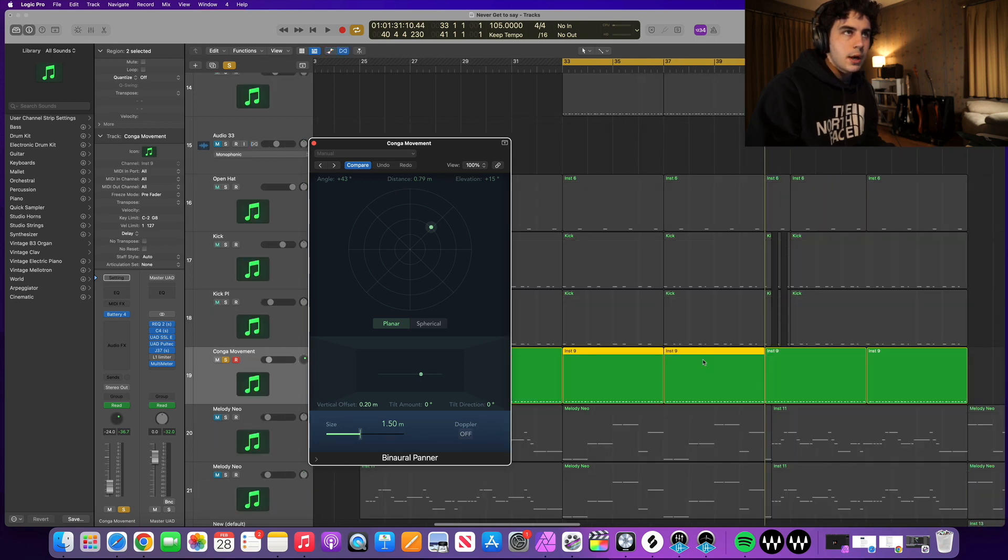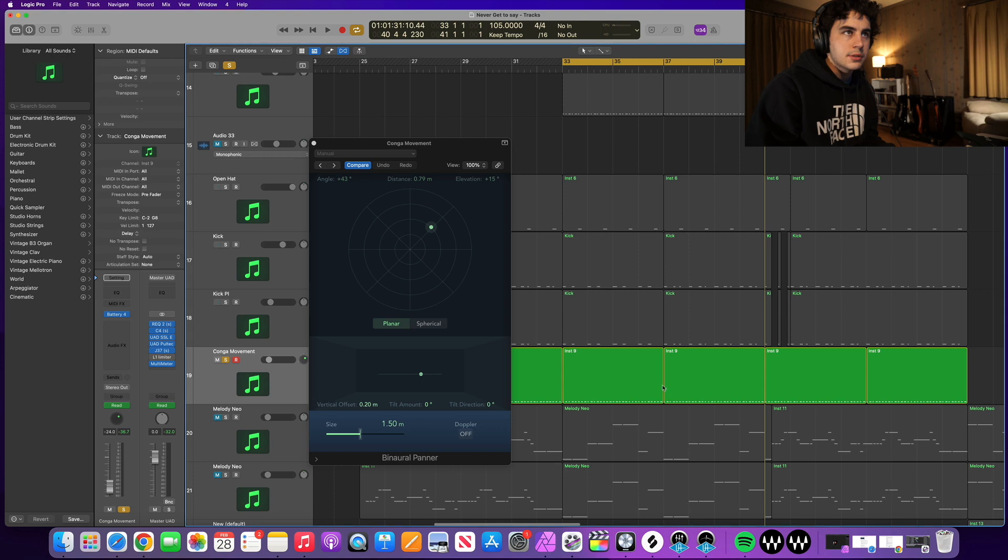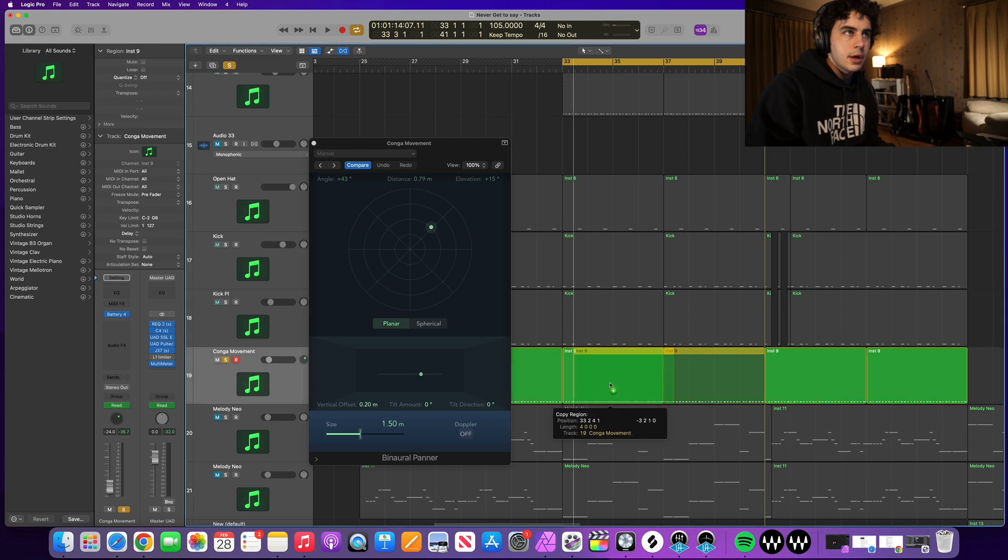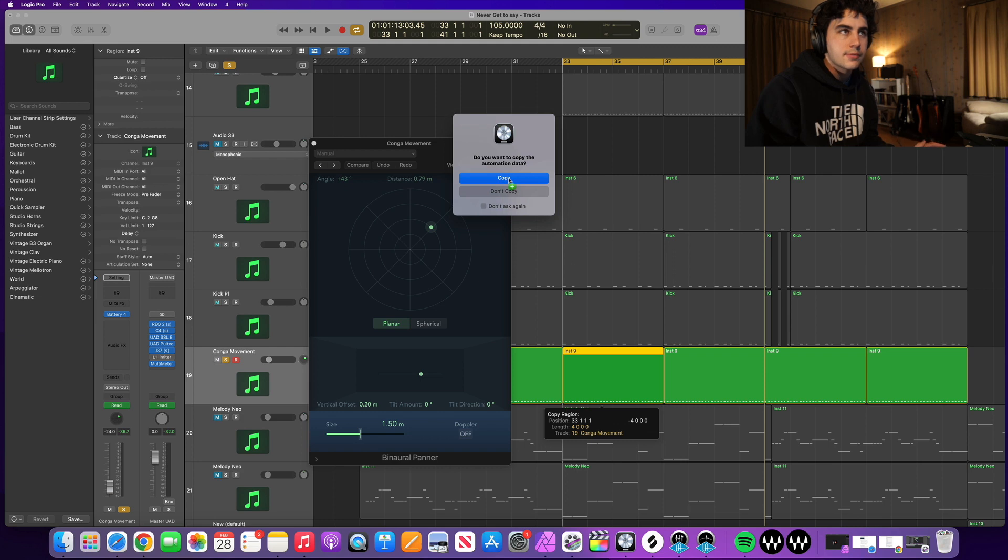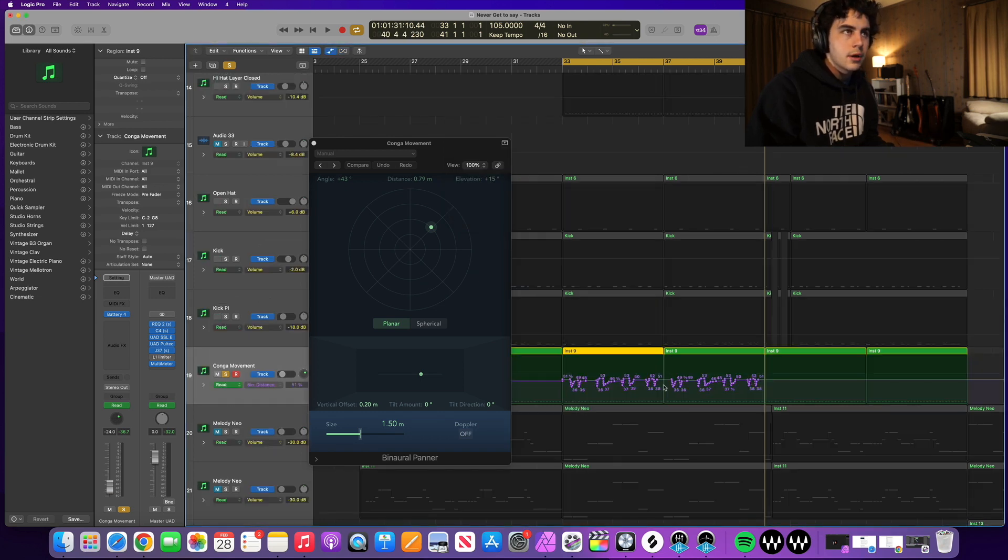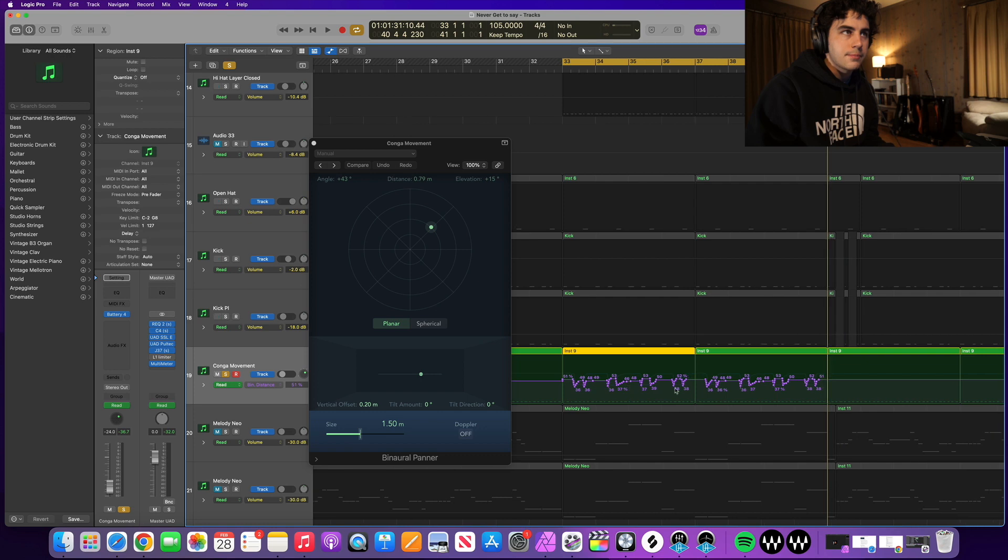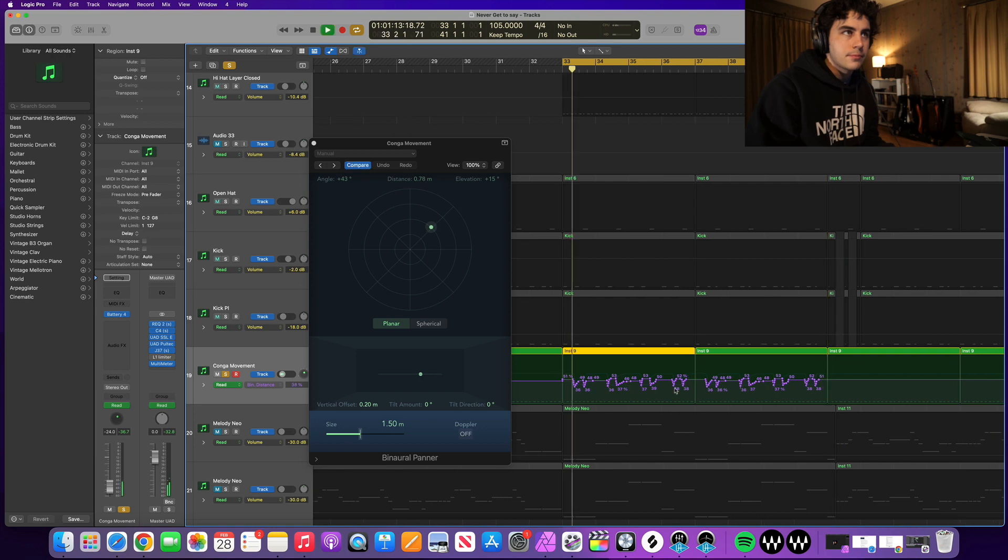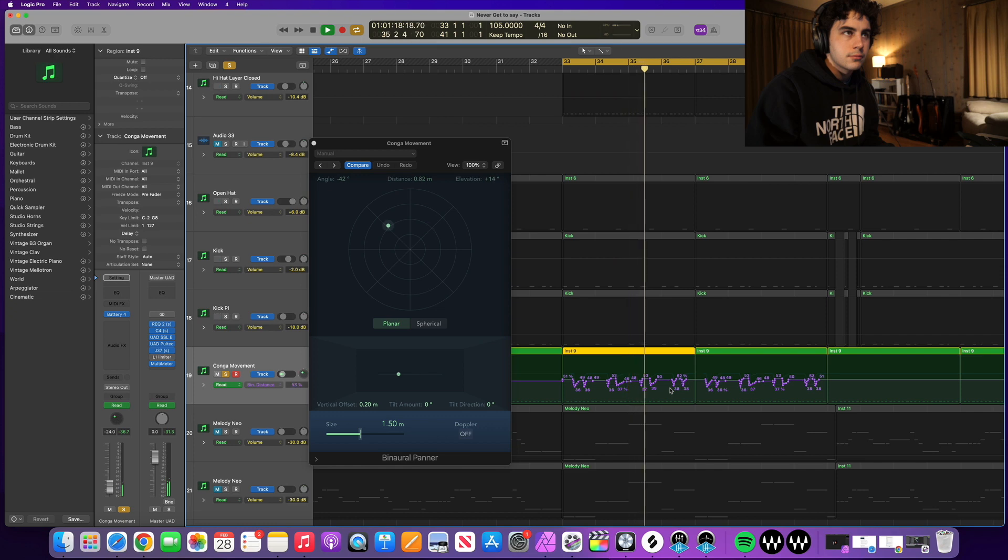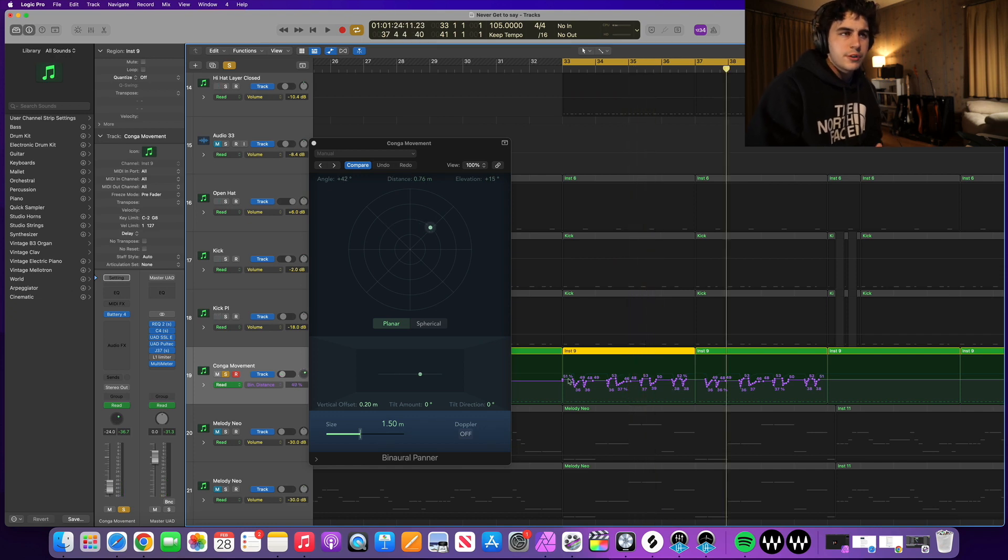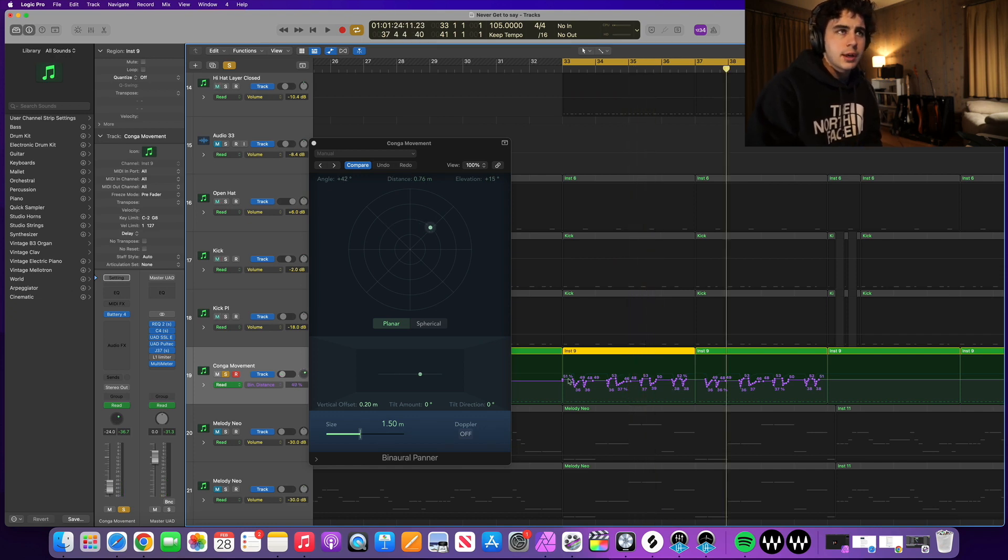So we're going to go ahead and copy and paste that over. When it asks us whether we want to copy the automation we're going to say yes. Now you can see that when you click A it's exactly the same. Now from this point you can really fine tune it and tweak it to your liking but we're going to keep it as is.